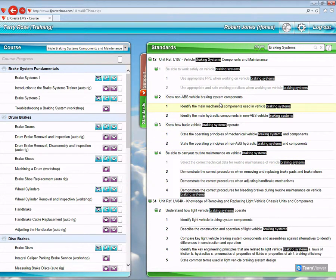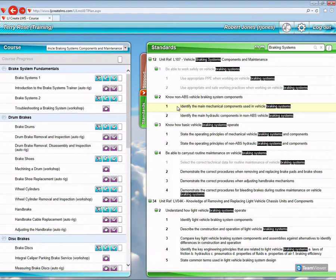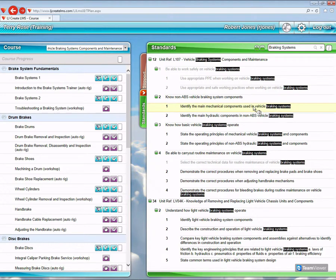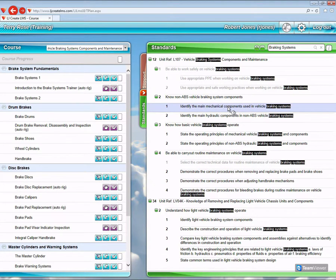And if I select a particular part of the standards, for instance, identify the main mechanical components used in vehicle braking systems, when I select that, it filters the left-hand side.